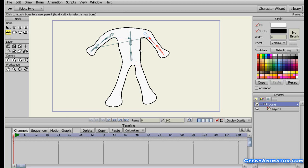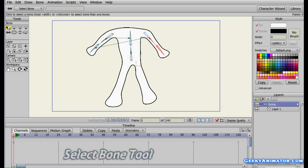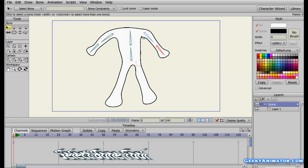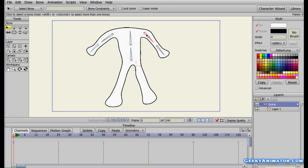I can see that this bone on the arm has its parent set as the bone on the other arm — that is not right. The parent of this bone should be the backbone. So I need to reparent it. I am going to go back to the tools panel, select the select bone tool, and select the bone whose parent I want to change. Then on the left hand side I am going to select the reparent bone tool and click on the backbone to make it the new parent.